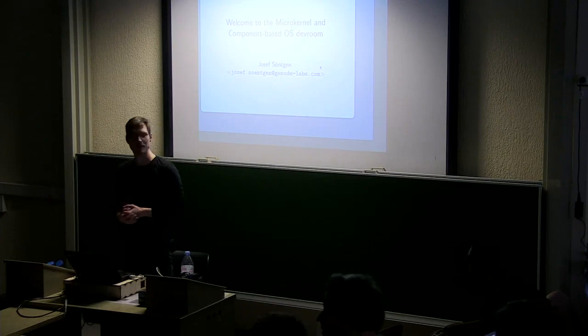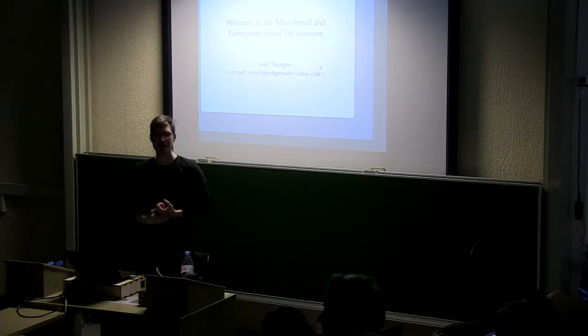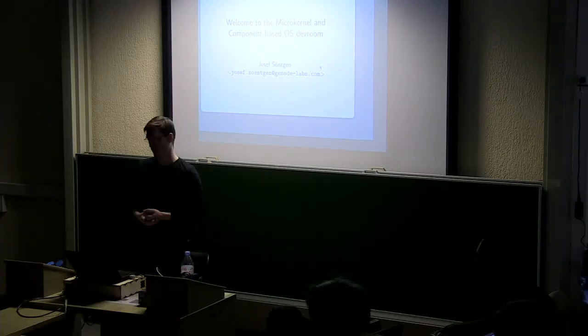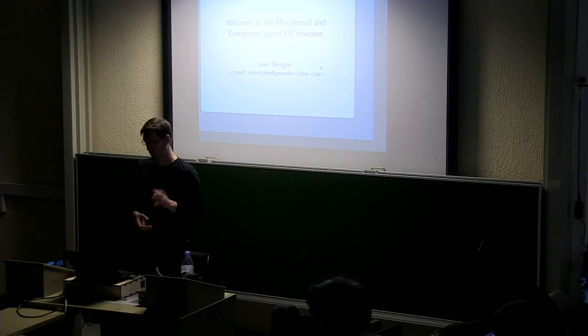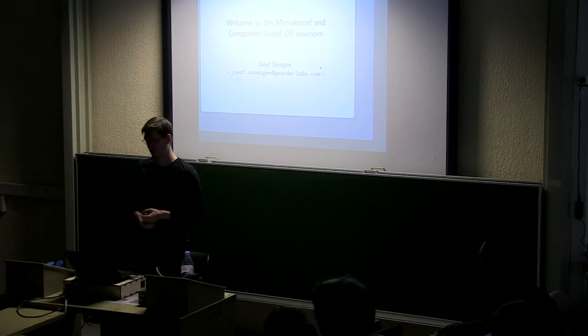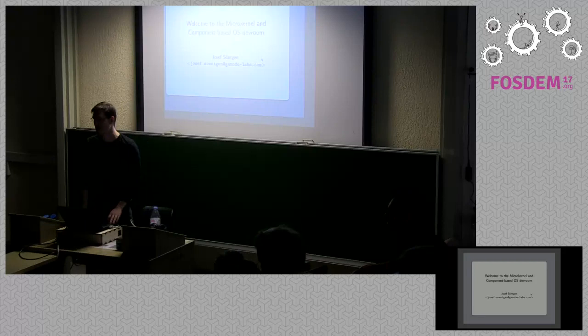Oh well, I'm a bit early. I will introduce the talk when it's time. All right, thanks.